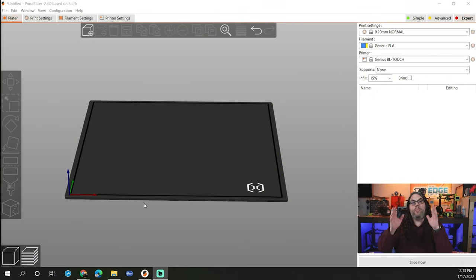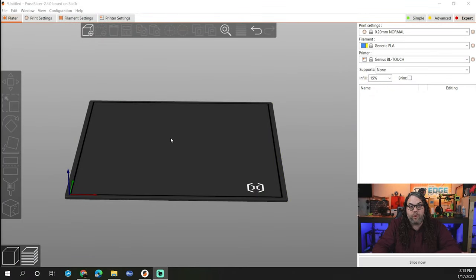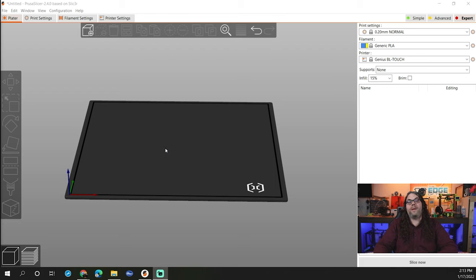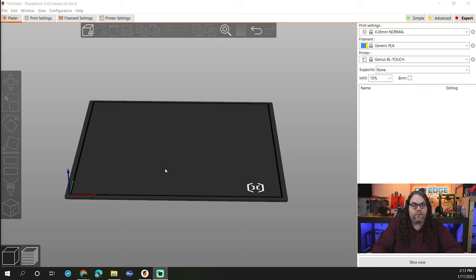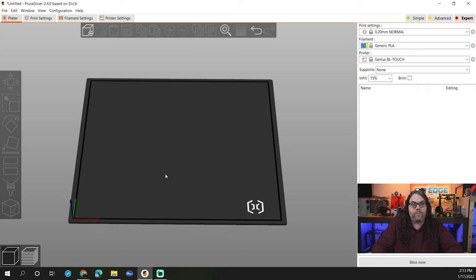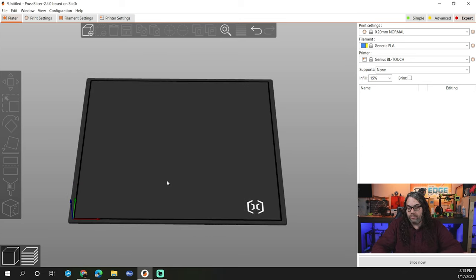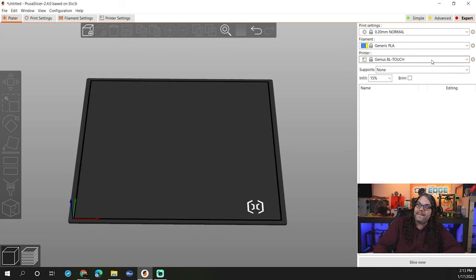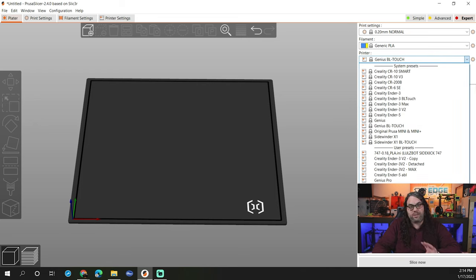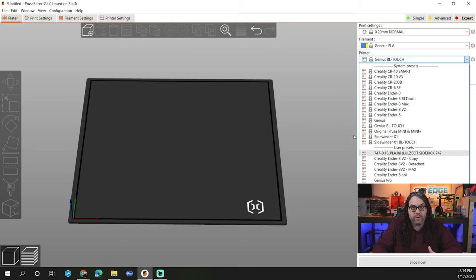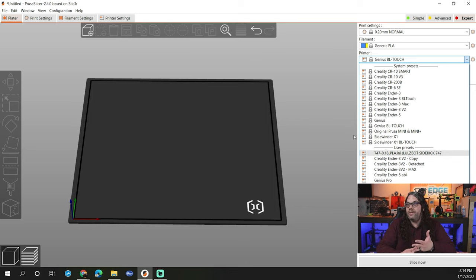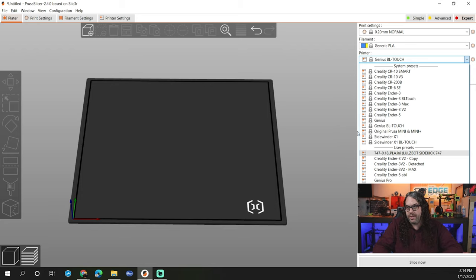So you want to start out by opening up PrusaSlicer 2.4. If you don't have 2.4, make sure you get it either upgrade the one you have or go to the link in the description below and grab 2.4 from there and install it right over the top. In my case, it did not take out all of the presets I already had when I installed it. So that was a good thing. And it has a whole bunch of new presets for Creality, Artillery and all sorts of other printers out there too.